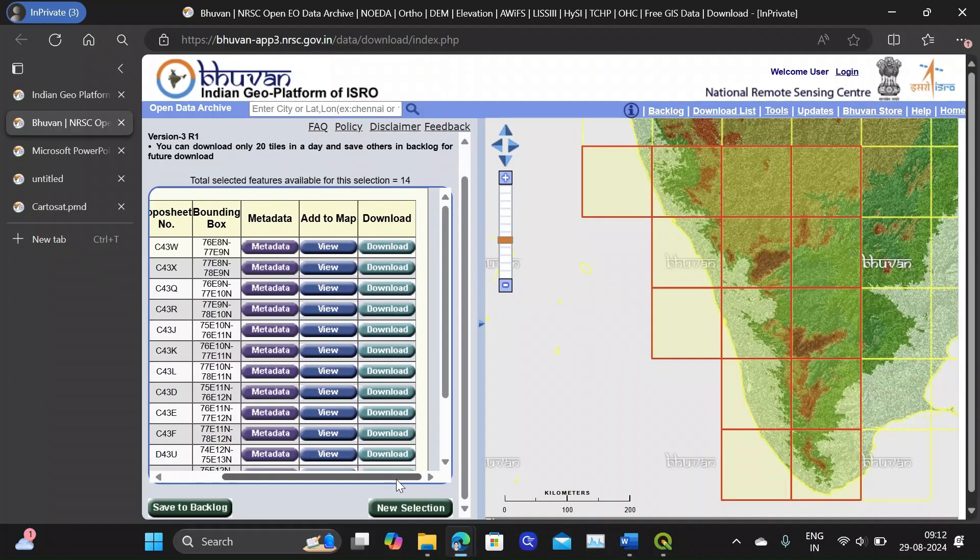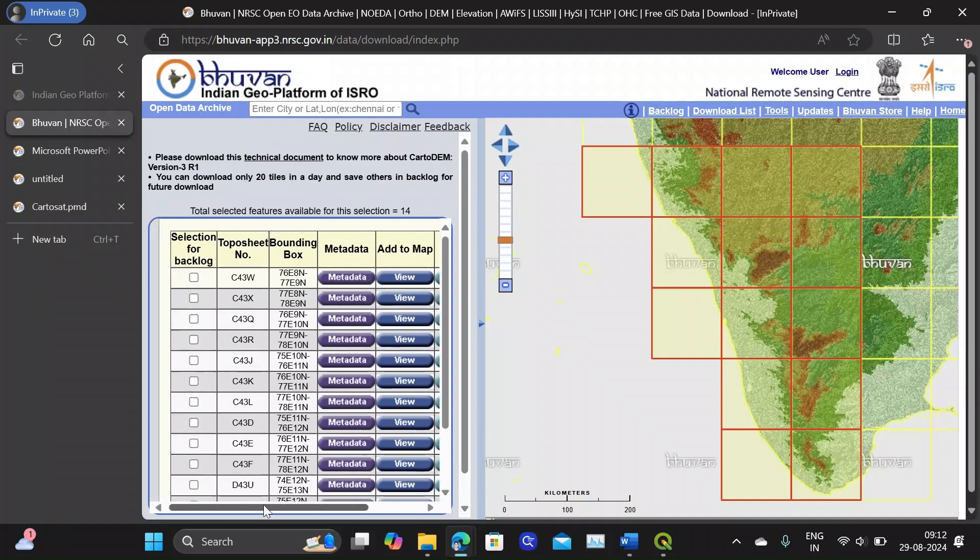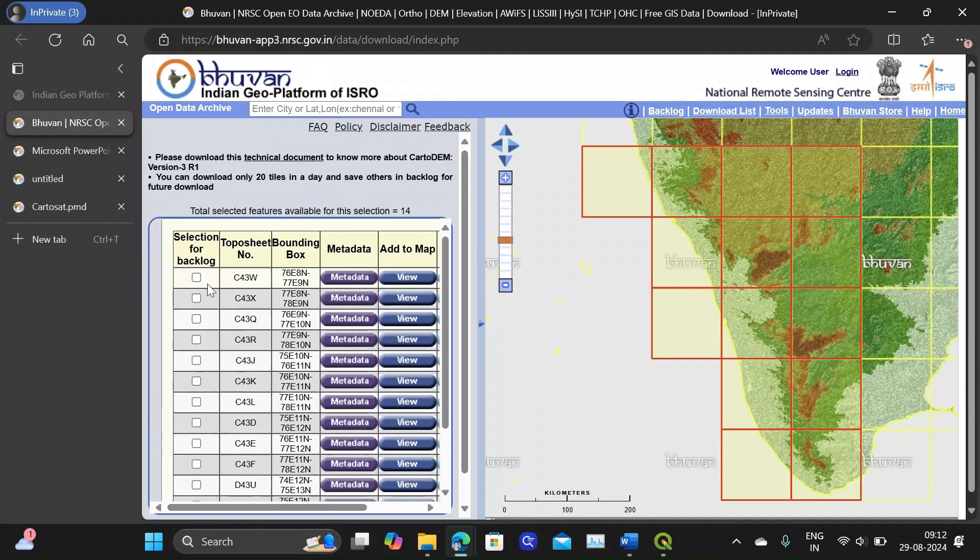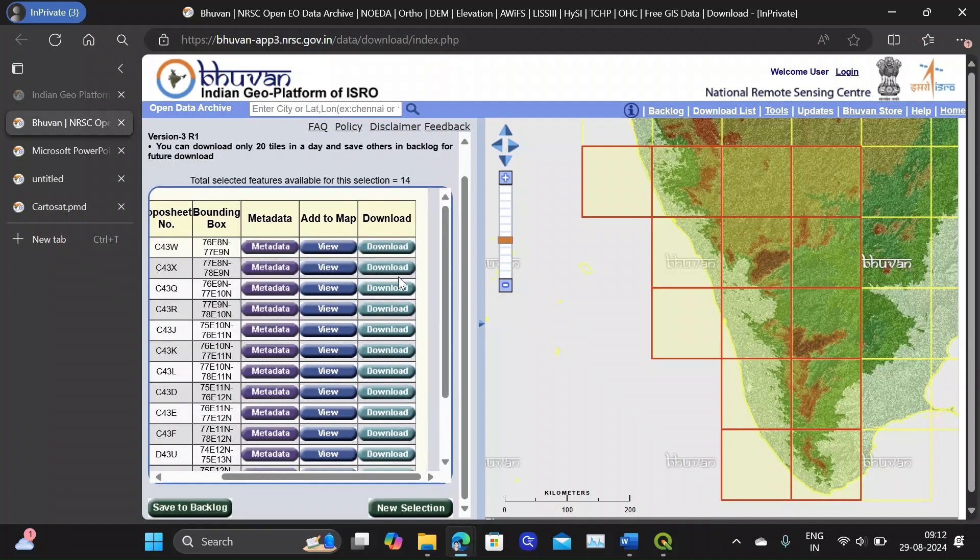From here you can download each of these tiles and you should know that if your area is much bigger than this, you can only download 20 tiles at a time. So if you have more number of tiles for your area you can keep these for bulk download, and here I have only 14 tiles so I can download it.